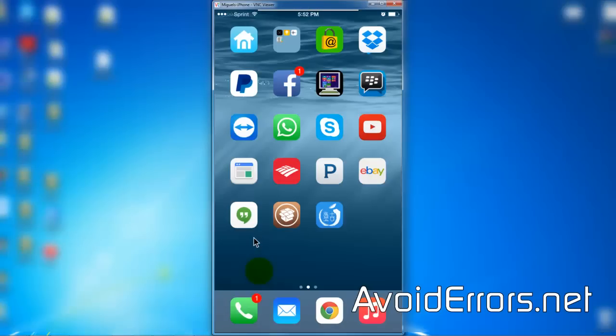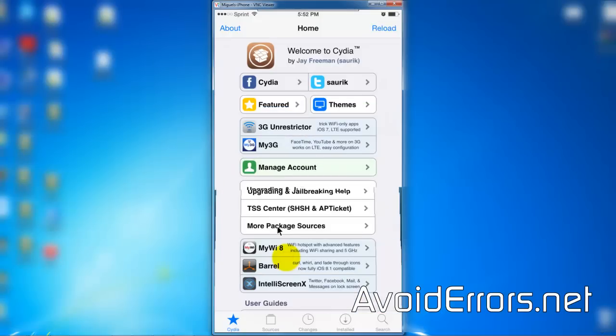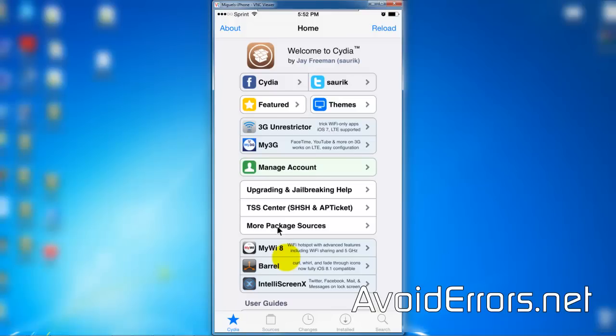For this you will need a jailbroken iPhone. If you would like to jailbreak your iOS 8 iPhone, check out the links in the description box below.